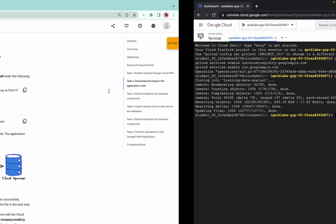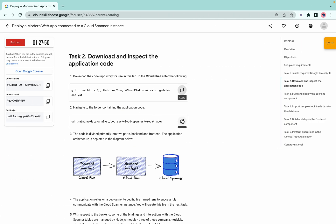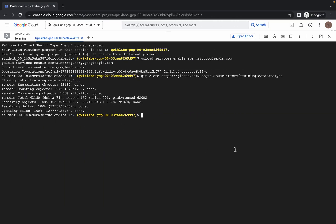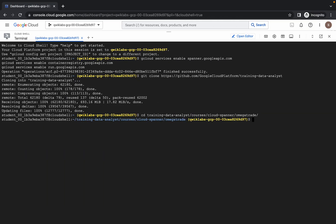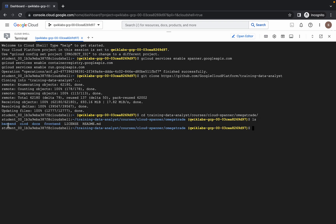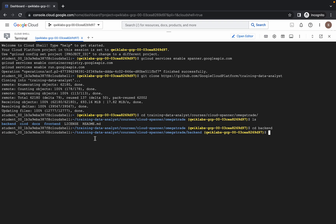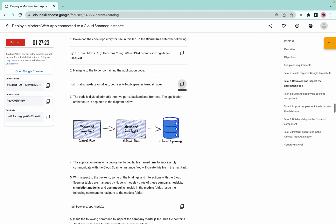It's done. Now copy the second command of task number two, copy that and run. Please pay attention — if you type 'ls' you can see there is a folder called 'backend'. We have to go to that folder, so just type 'cd' then 'backend'. Your final path must look like: training/training-data-analysis/courses/cloud-spanner/backend.